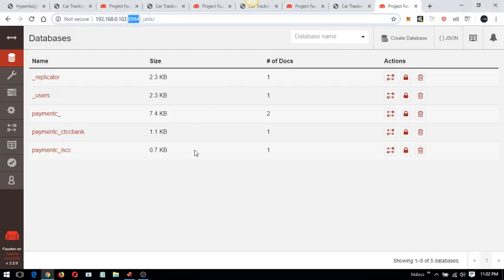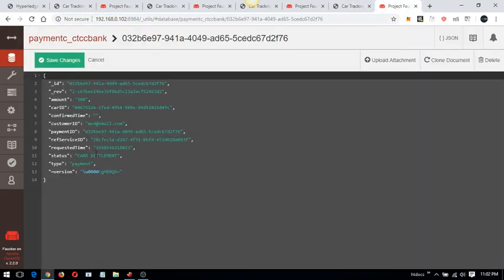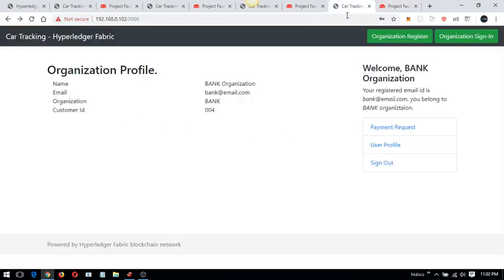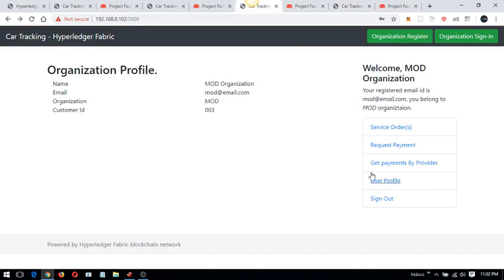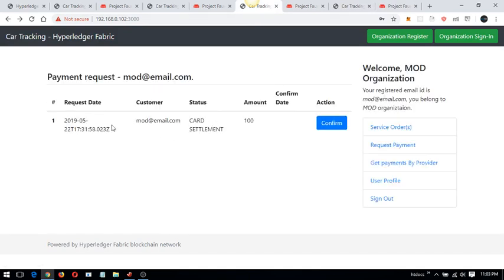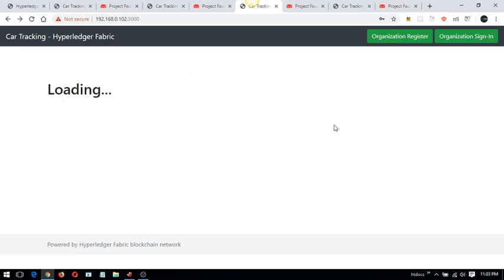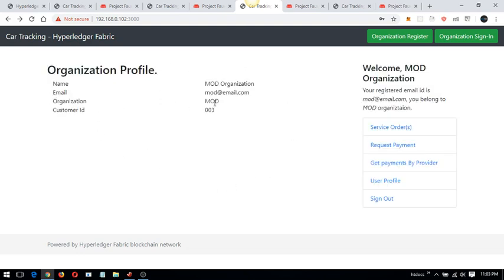Going back, I can see the request and the data has been saved. Going back to the payment view, I am inside the MOD organization where I can see the card status. Everything has been processed by the bank, and now I can confirm it. The entire cycle has now been completed.